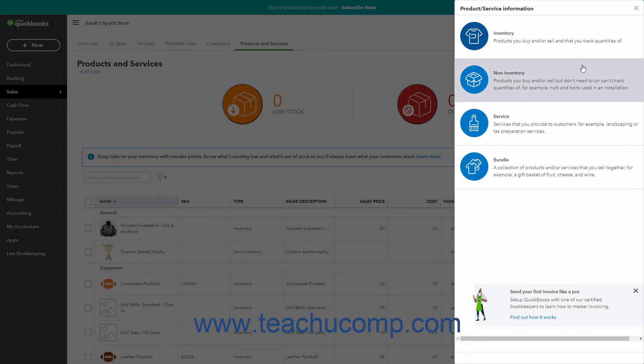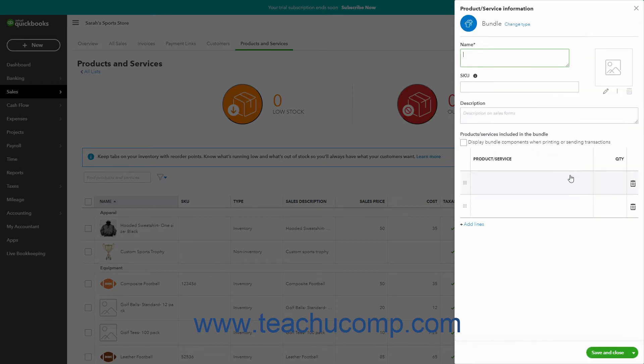In the first screen in the pane, click the Bundle Item choice to show the fields for the item. Then enter the name of the item into the required Name field.